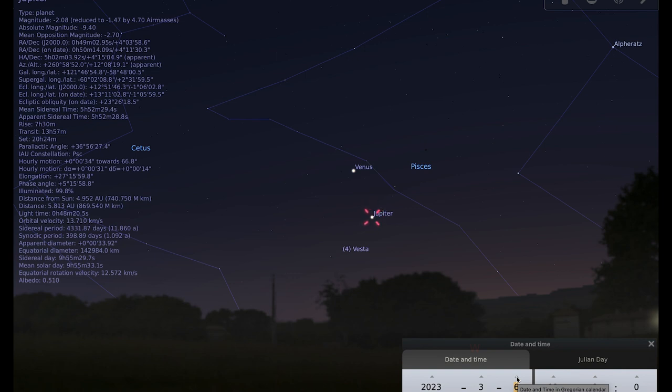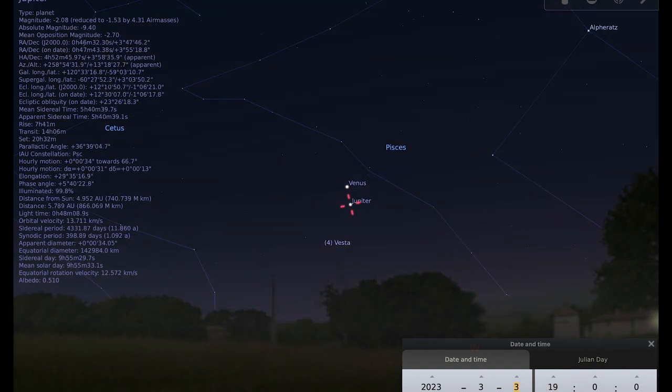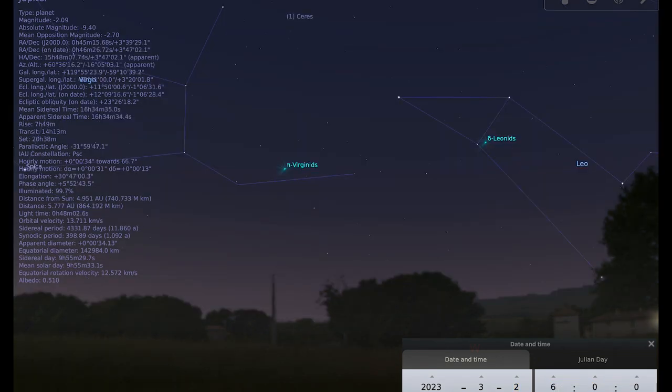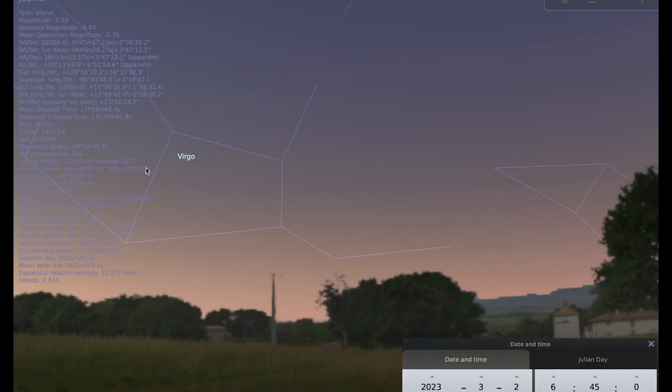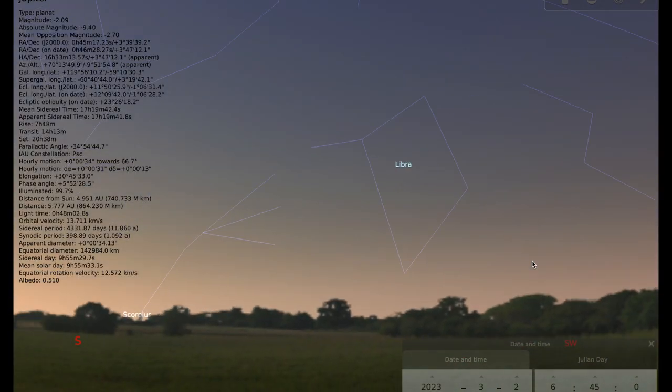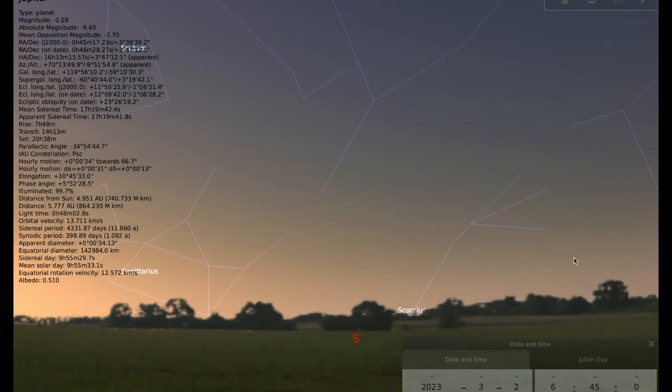Moving on to our next close encounter, this time it's Mercury and Saturn and their closest approach will be on the morning of the second. And that will be just before the sun rises. So I'm going to go to around 6:45 and I'm just going to move around to the east.